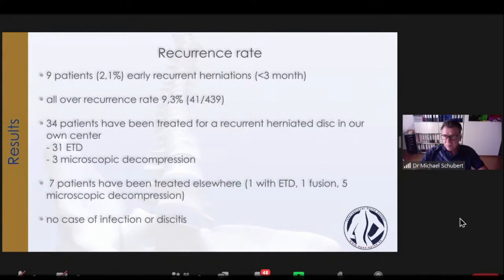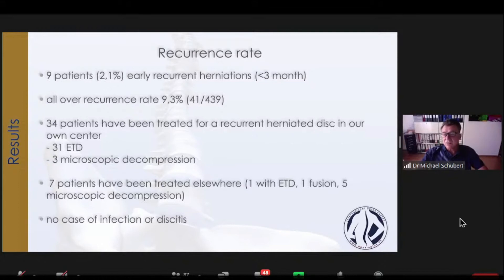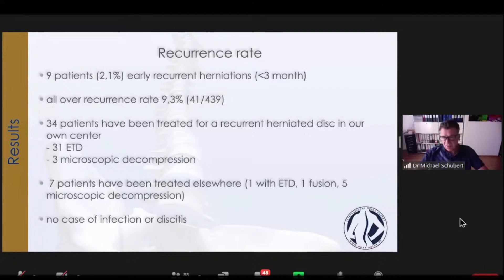Now let me come to complications and recurrence rate after a recurrent herniated disc operation. Nine patients — almost 2.1% — had an early recurrent disc herniation, meaning less than three months. The overall recurrence rate was 9.3%, meaning 41 patients of the 439. 34 patients were treated for a second recurrent disc operation in our own center: 31 again with endoscopic transforaminal discectomy and three patients with microscopic discectomy. Seven patients were treated elsewhere — one endoscopically, one fusion, and five microscopic decompressions. No cases of infection or discitis were seen.